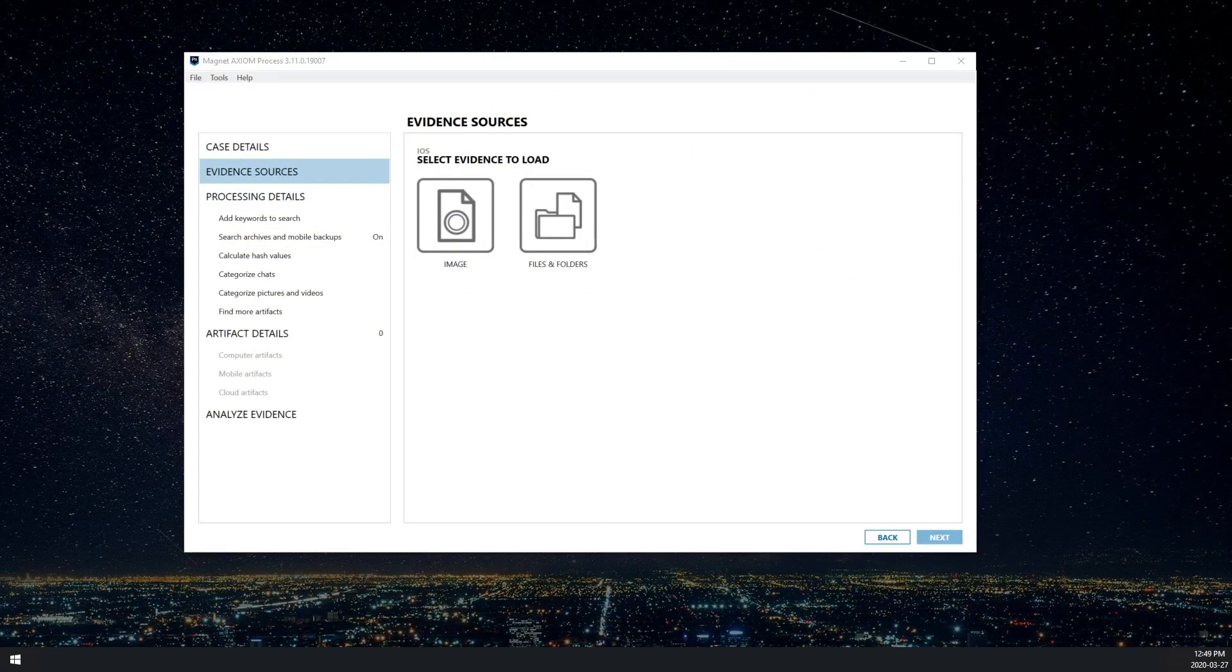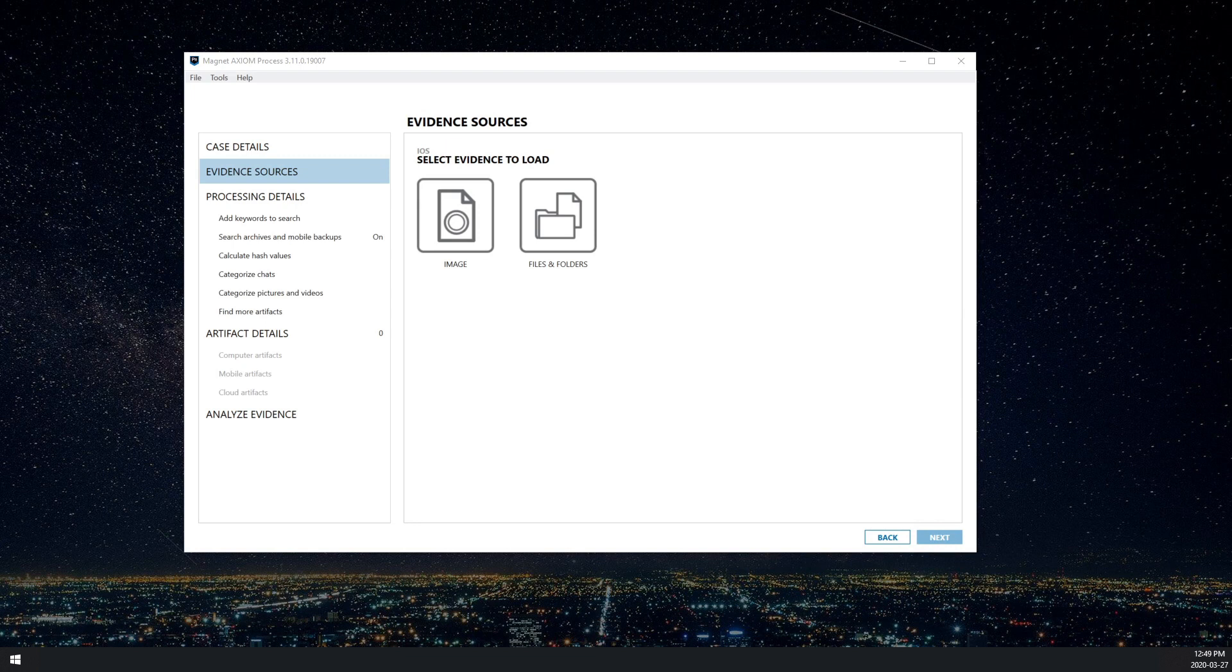Hi, I'm Mike Williamson. Today we'll be looking at ingesting DAR files, a new feature in Axiom version 3.11.